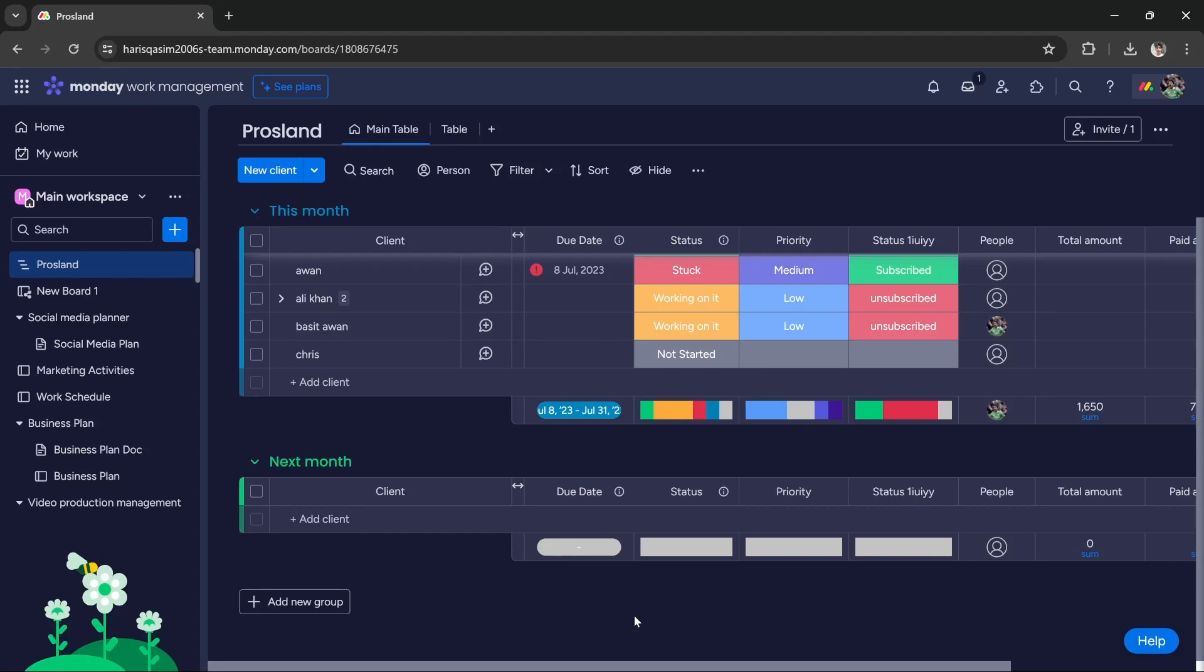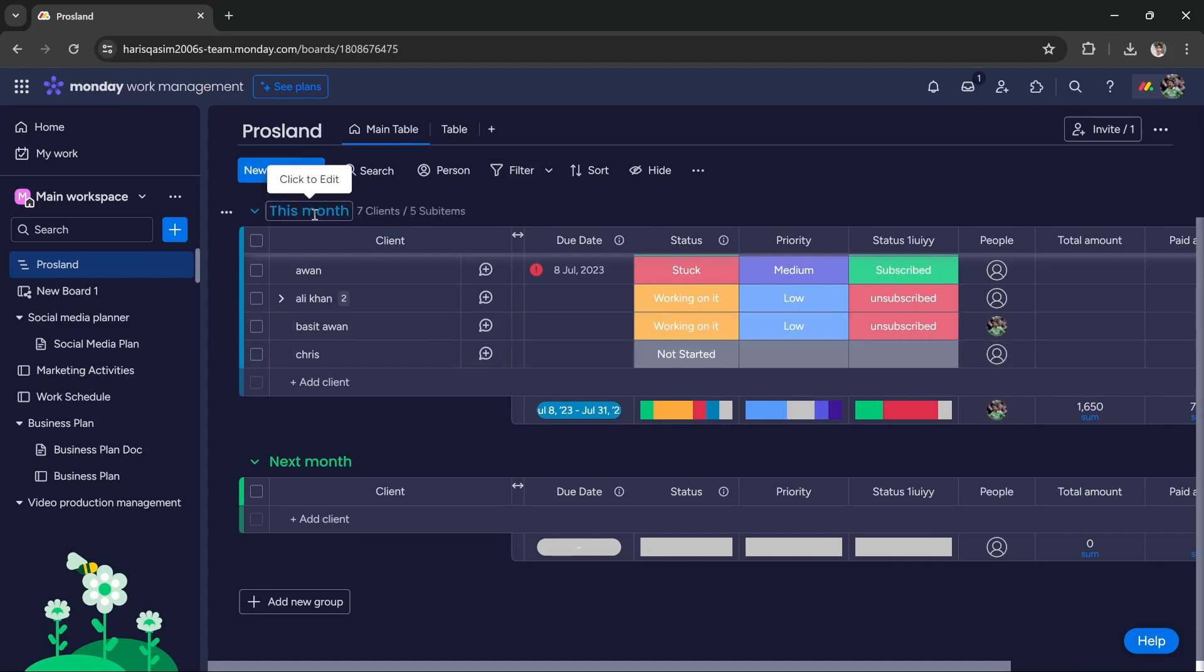Hi guys, in this tutorial I'll teach you how you can create different columns for all groups in Monday.com. As you can see, this is a board and this board has two groups. The first group is 'This month' and the second group is called 'Next month.'